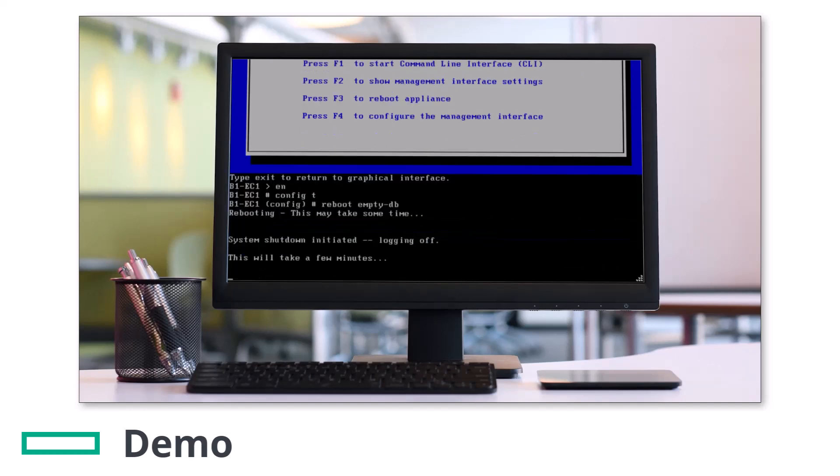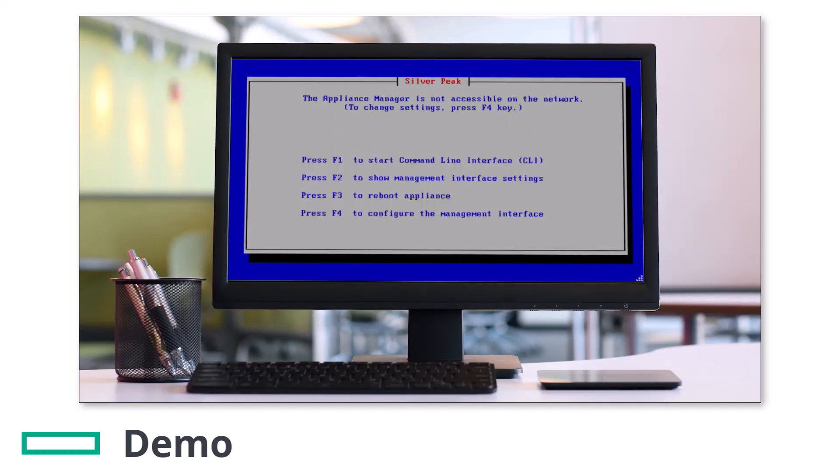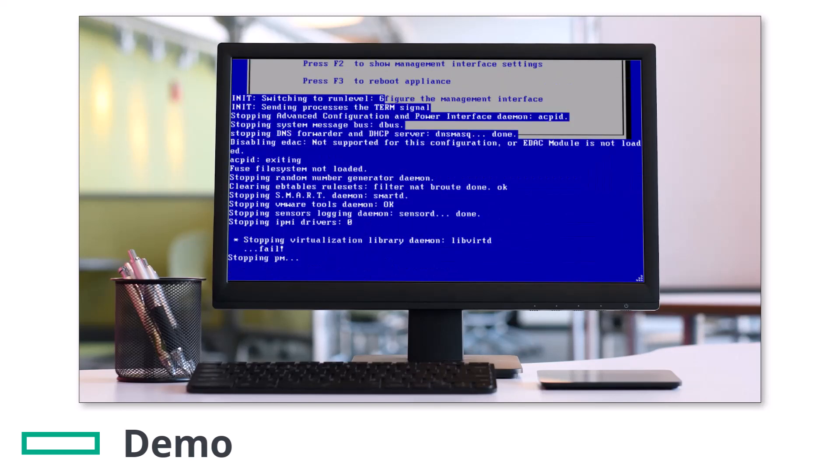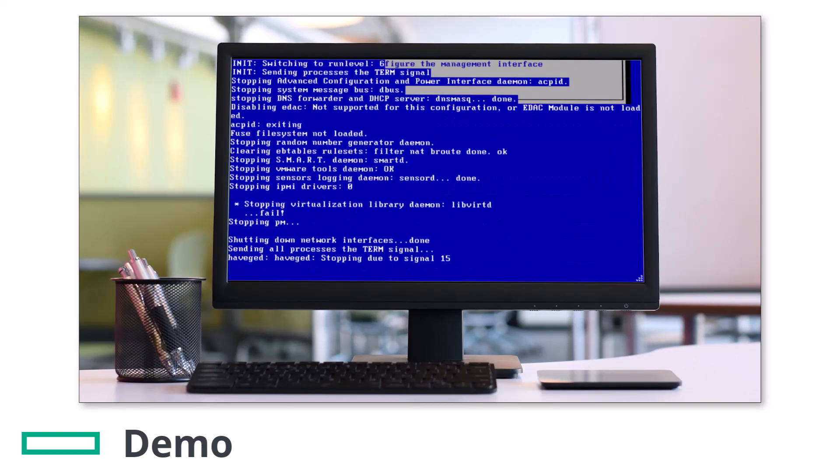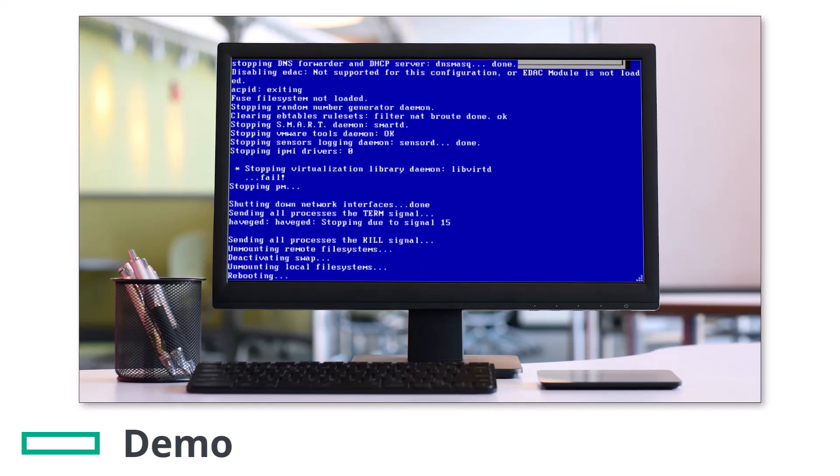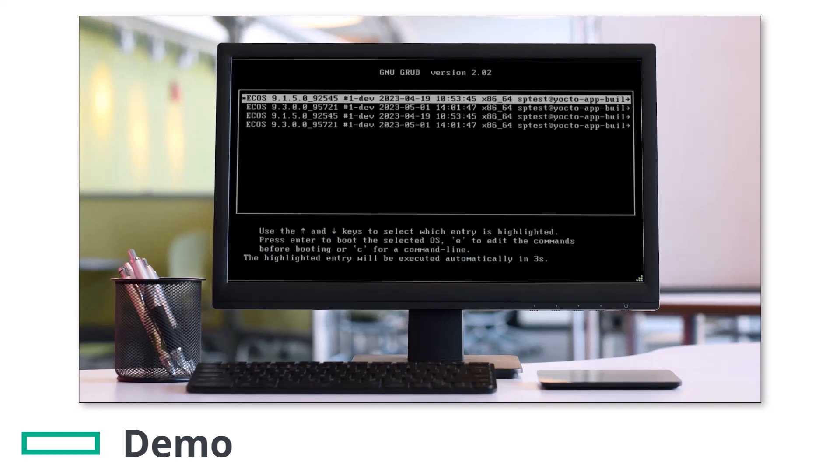Once you press enter here the appliance will immediately begin the process of rebooting and erasing the configuration files. It takes about the same time as a normal reboot, so it won't be long before your appliance is back up and running in its default state.